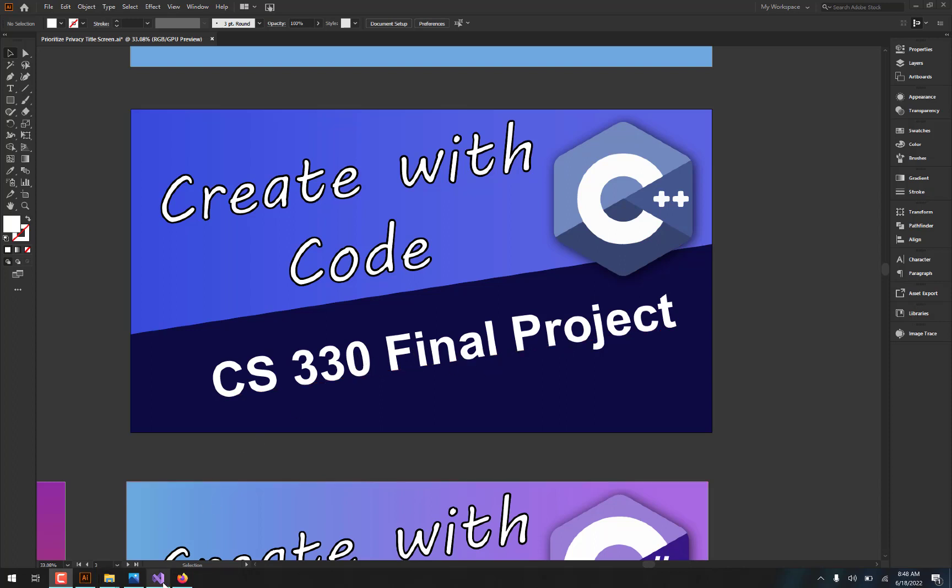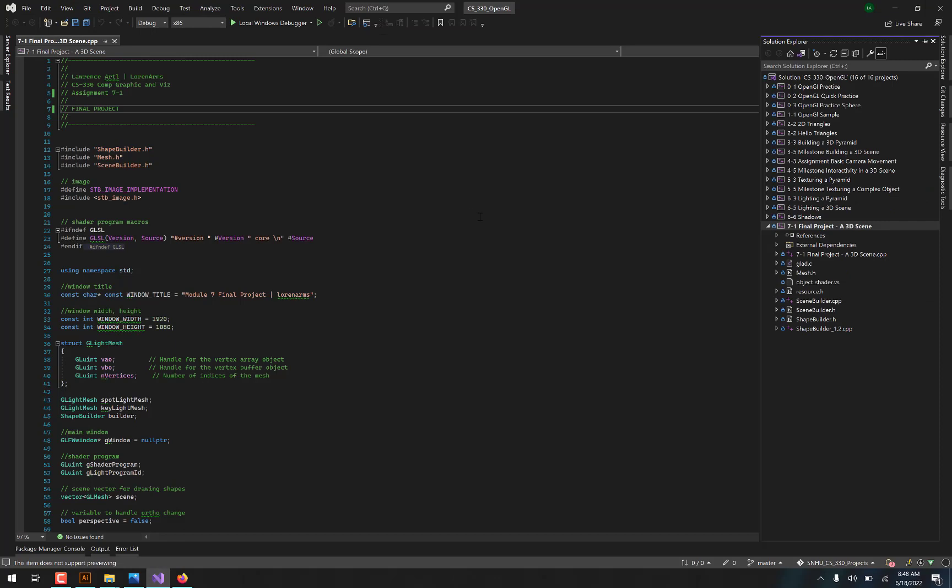Now CS330 was a class about computer graphics and visualization, specifically using the OpenGL library for C++. And so all of the programming that I have in the repository is based off of the OpenGL library and uses a couple different headers like the stbimage.h and of course the camera.h headers in order to control the camera.